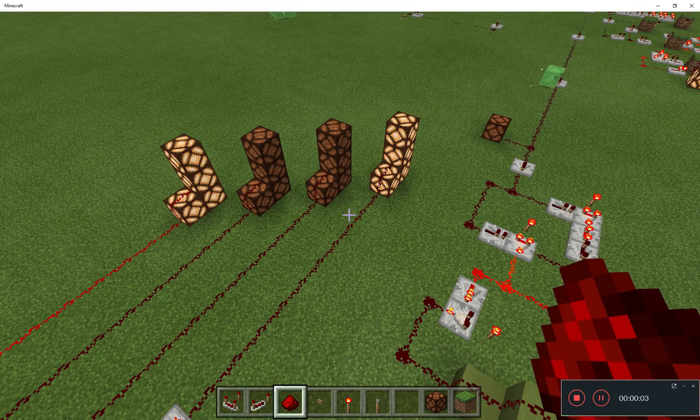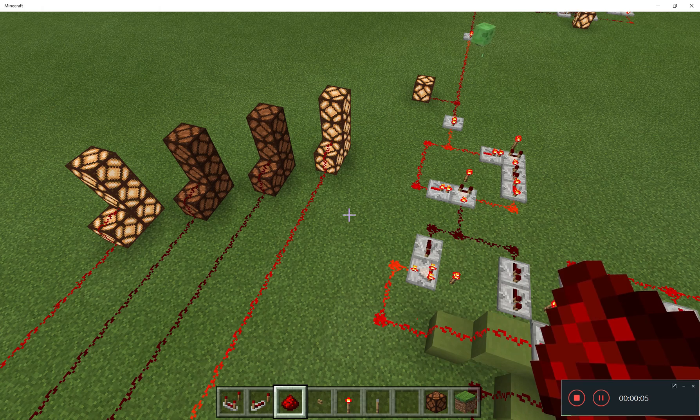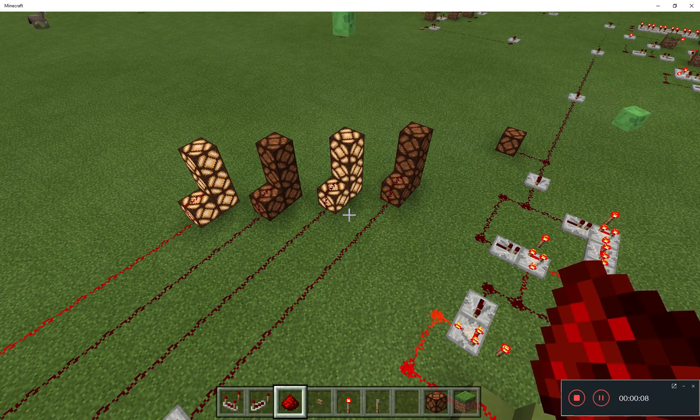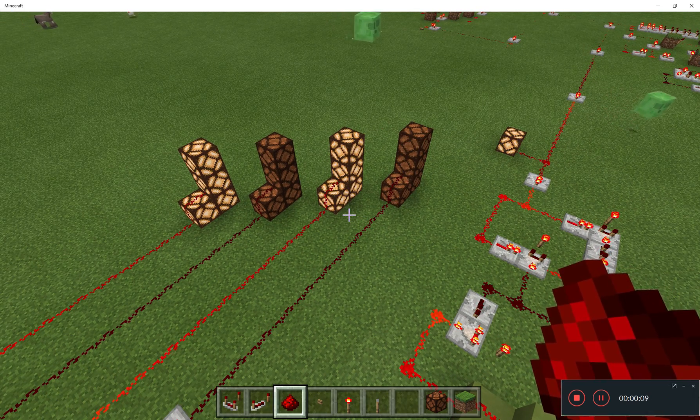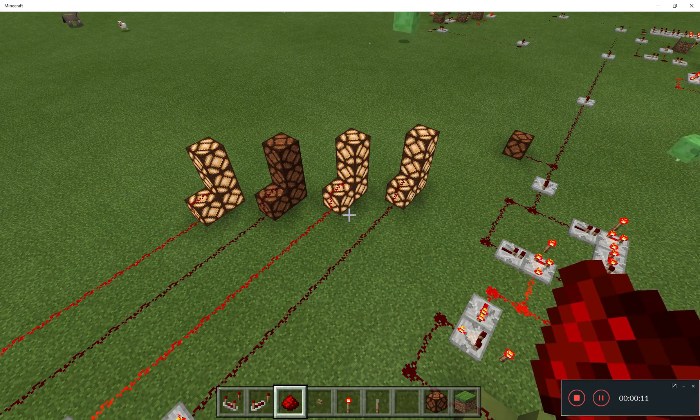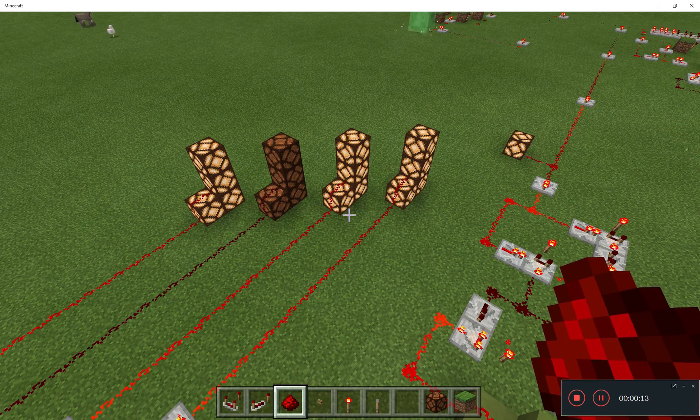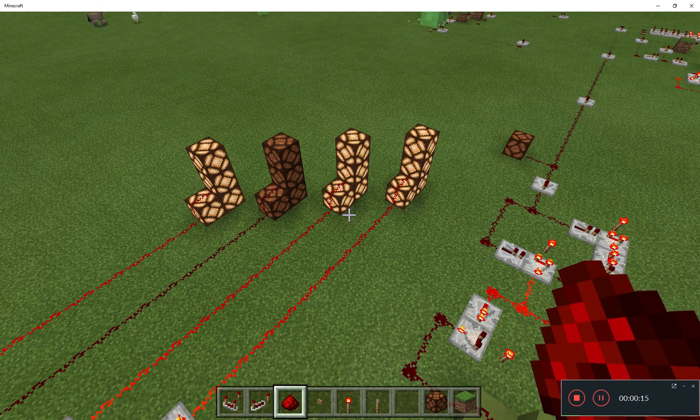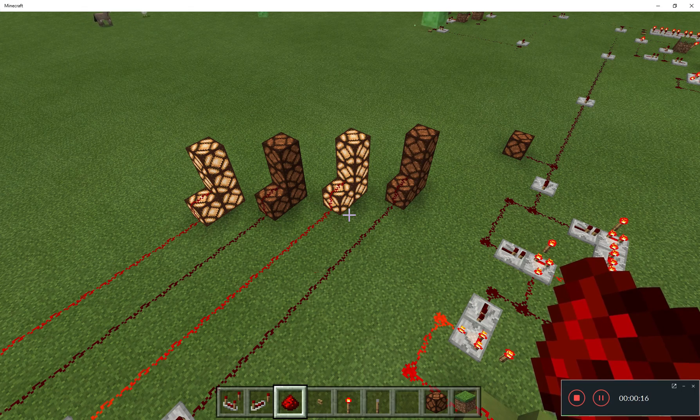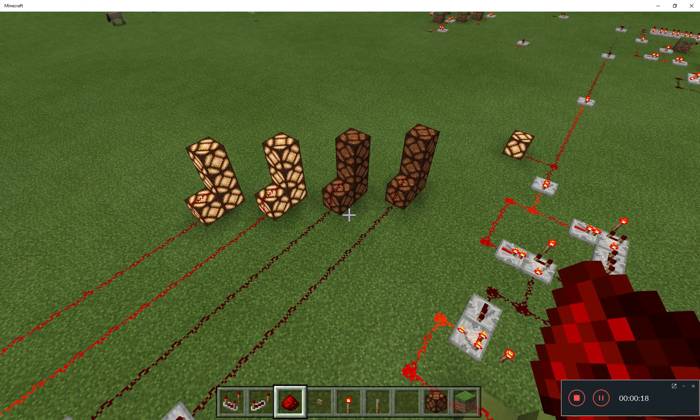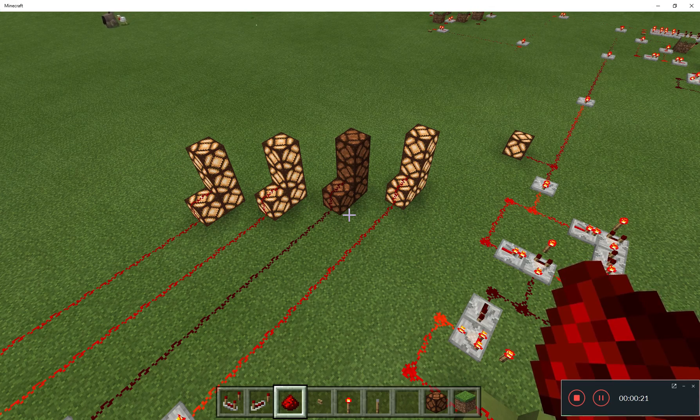Ages and ages ago, I made a binary counter in Minecraft. A binary counter is a thing that can count in binary. You see it here, the lit up lamps represent the digit 1, and when the lamps are off, it represents 0.